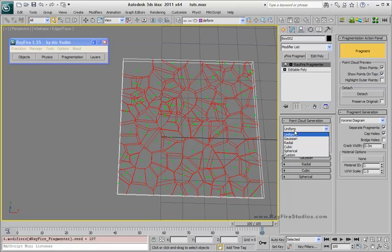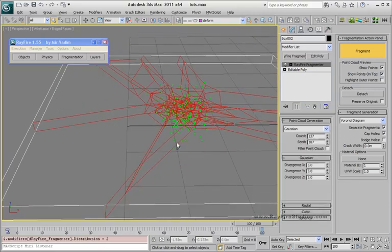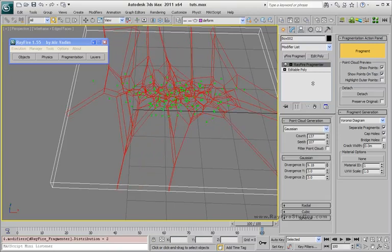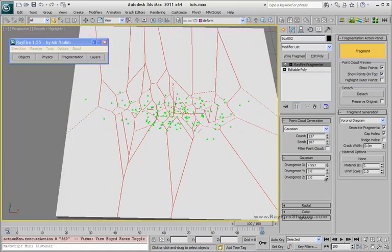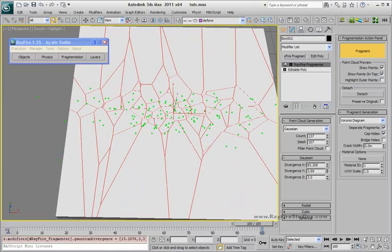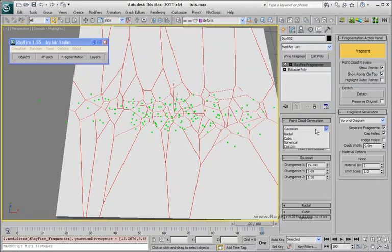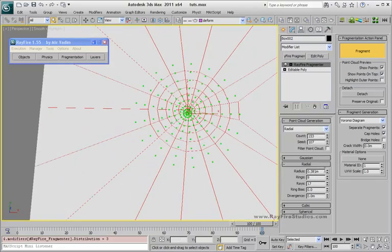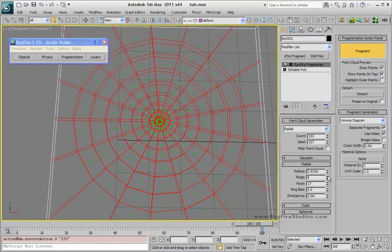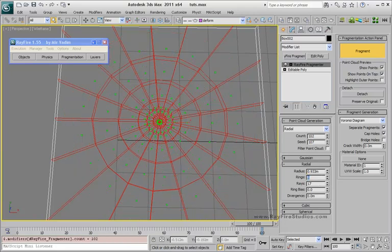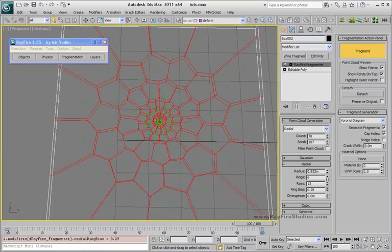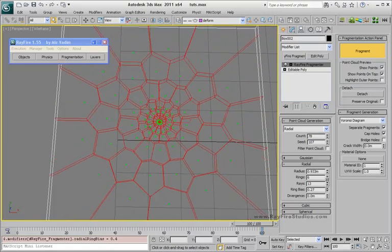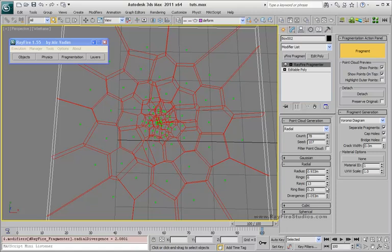Changing the fragmentation type, you will get different patterns, like this Gaussian. As you can see, each fragmentation type has its own rollout, so you can increase it and get results almost instantly. Use the radial orientation type, increase radius, rings, rays, change ring bias, add some divergence to add some noise.